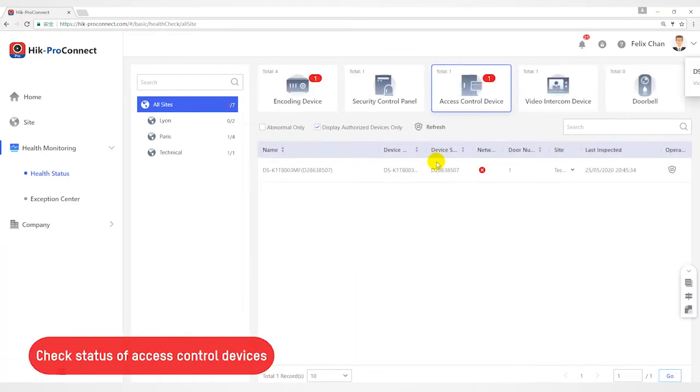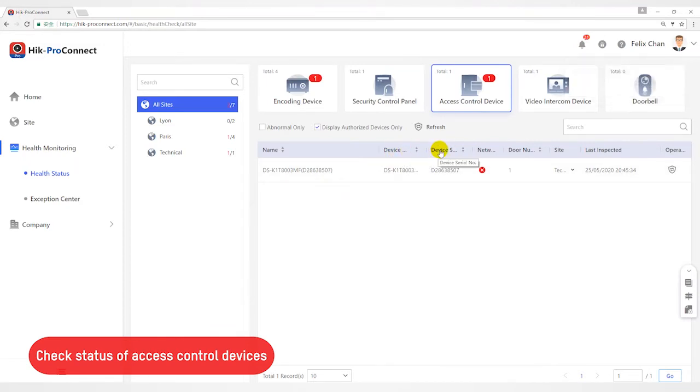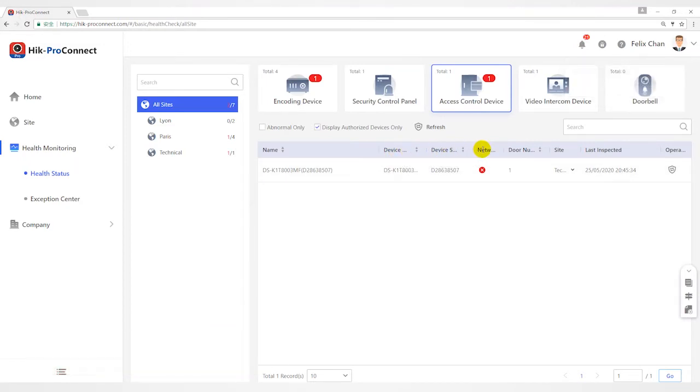For Access Control Device, you can view status including network status, door number, last inspected time, etc.